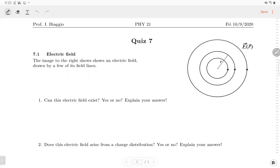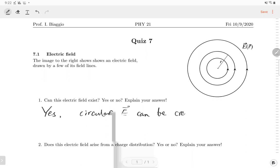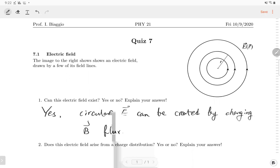The answer is yes — the circular electric field can be created by a change in magnetic flux. If we have a changing magnetic flux, we can generate a circular electric field. Think about a magnetic field directed into the page.